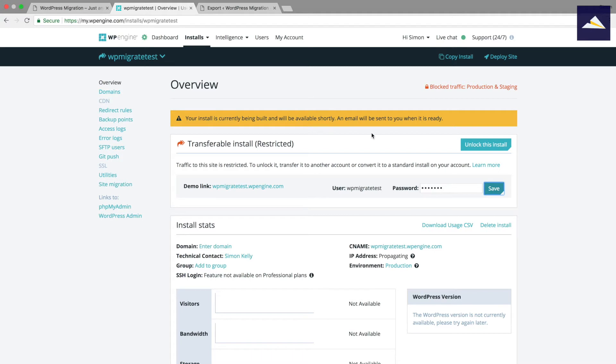So I'm going to save that, and by this time hopefully I've received an email. I'm going to go over and check my email to see if I've got the link that this install is ready to go.